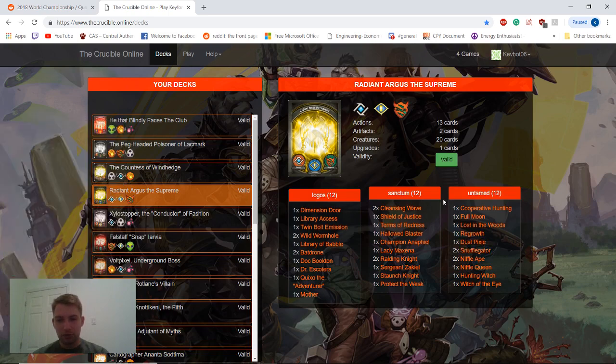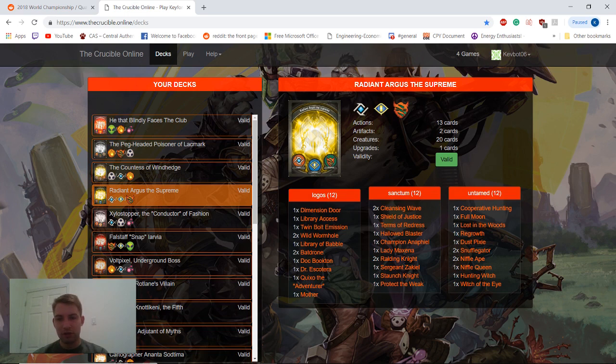So pretty good deck here. 20 creature cards, I always tend to like creature-heavy decks. So we'll get into the game here, and I'll meet you guys in a second.